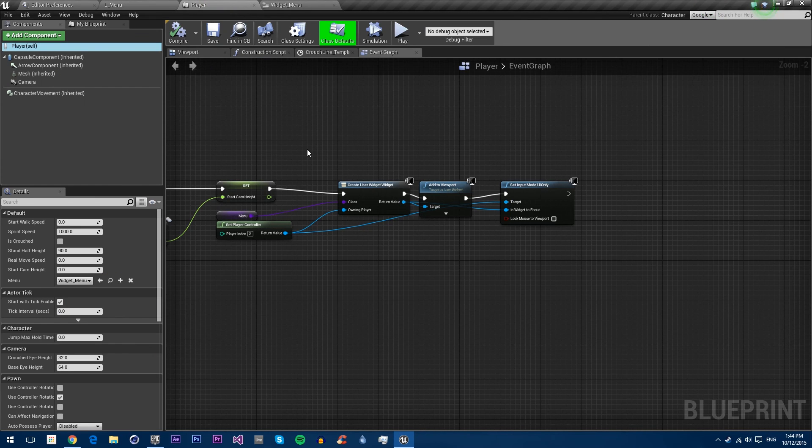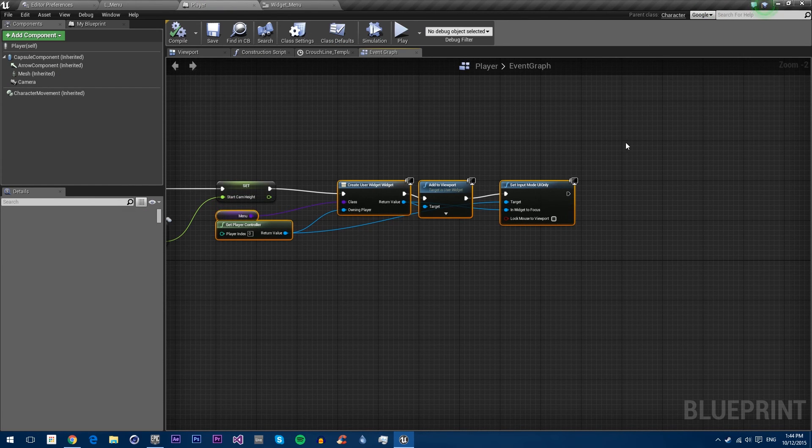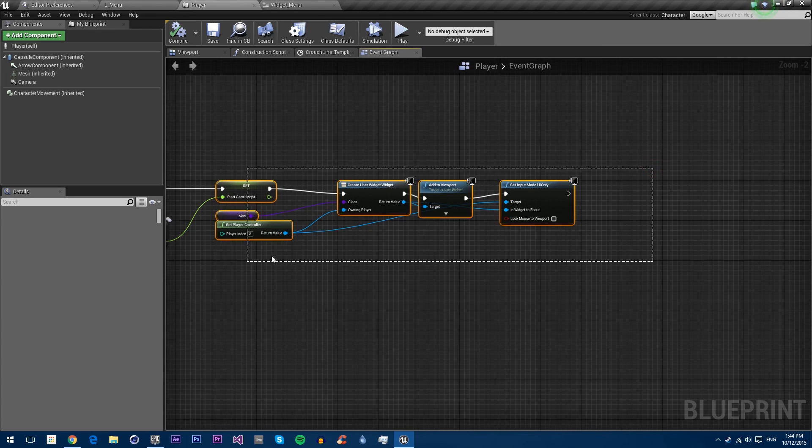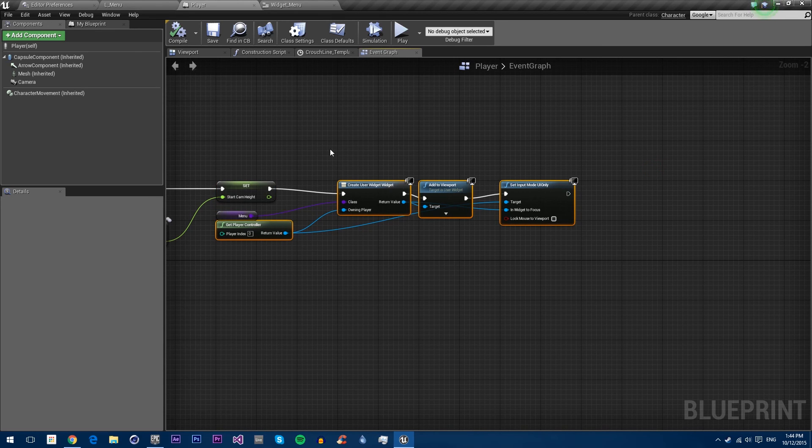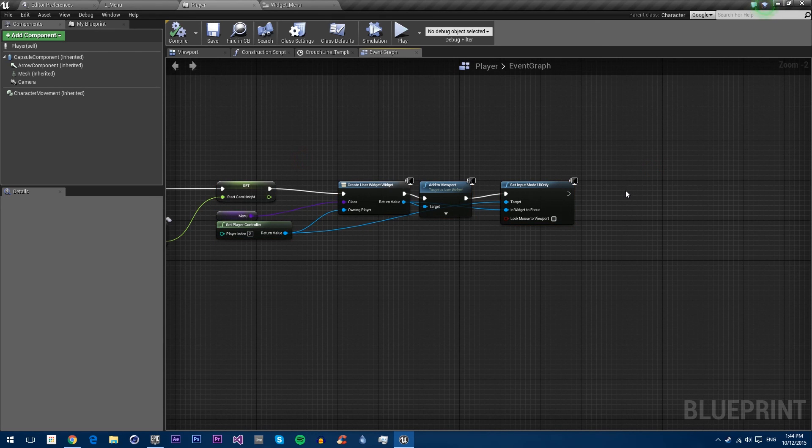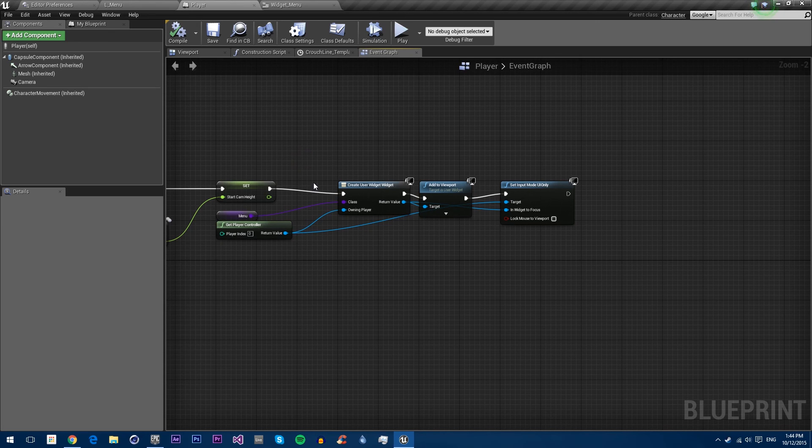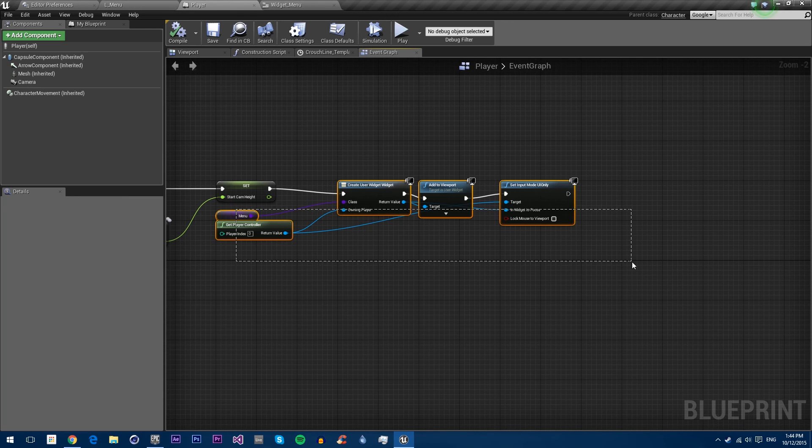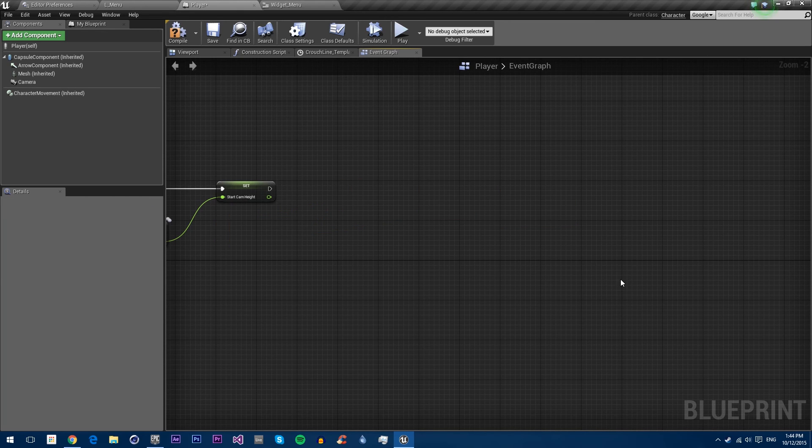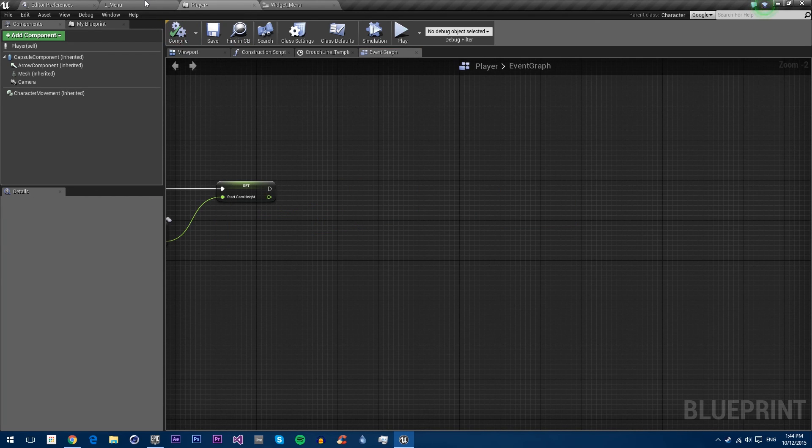We already have this logic in here to add the menu to player, but we don't want to do this in the player anymore because that means when we open our game level we'll also have the menu on our screens. So what we want to do is delete this, compile and save.